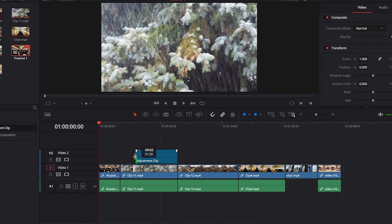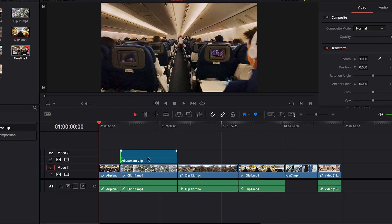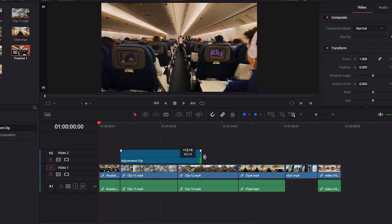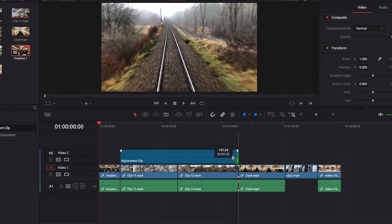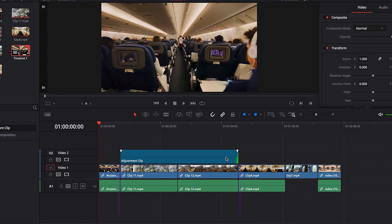So right now if we extend it, this video clip will get affected, and if we further extend it, now these two video clips that fall underneath it will get affected.